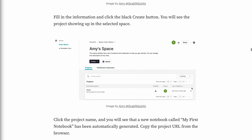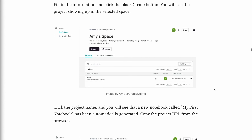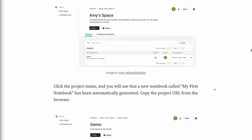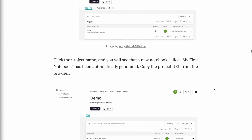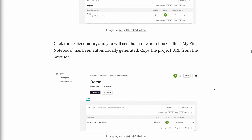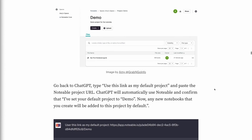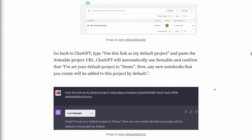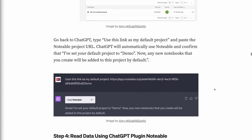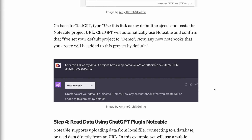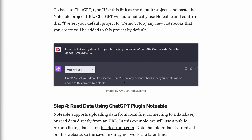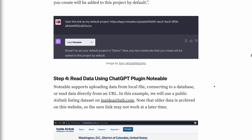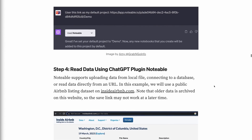Fill in the information and click the black Create button. You will see the project appear in the selected space. Click the project name, and a new notebook called My First Notebook will have been automatically generated. Copy the project URL from the browser and go back to ChatGPT. Type "Use this link as my default project" and paste the Notable project URL. ChatGPT will confirm that the default project has been set, and any new notebooks you create will be added to this project by default.